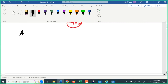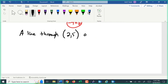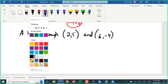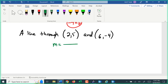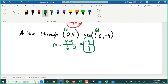We might also be given a line that goes through two points — for example, through (2, 5) and (6, negative 4). This is really the same situation because any time we have two points, we have a slope. Calling these point one and point two: the slope m equals y₂ of negative four minus y₁ of five — that's negative nine — over x₂ of six minus x₁ of two — that's four. So slope equals negative nine-fourths. Our equation starts as y equals negative nine-fourths x plus b.